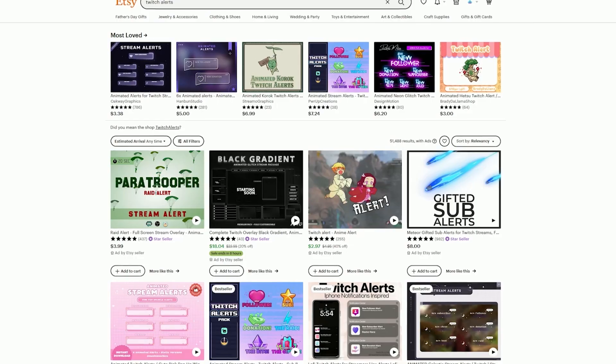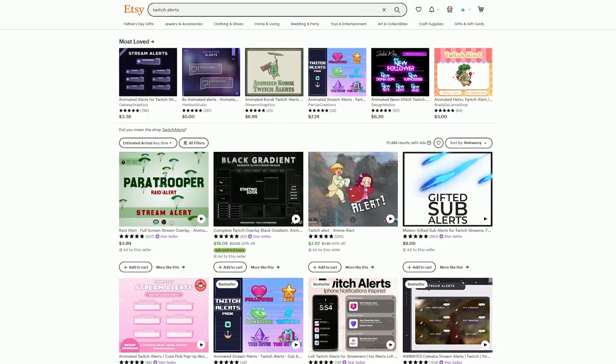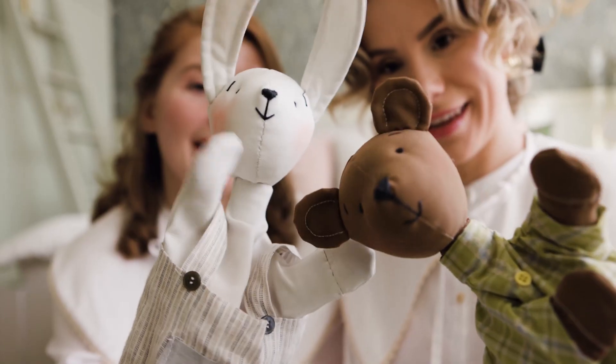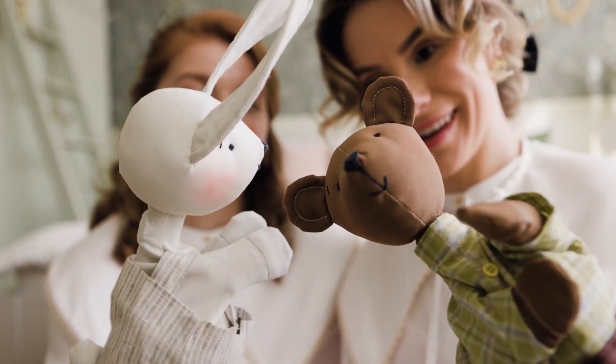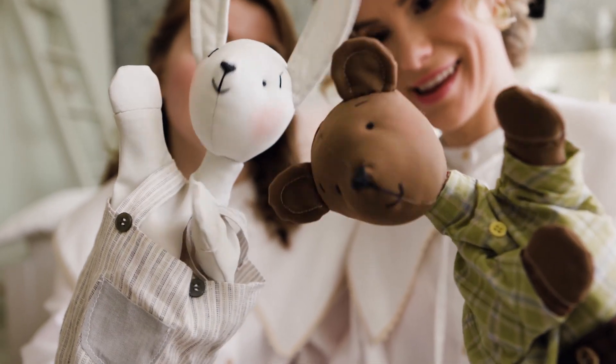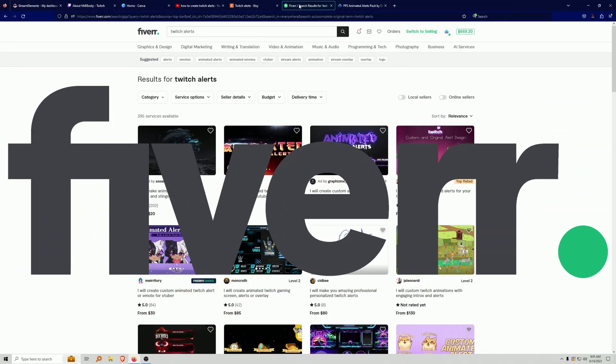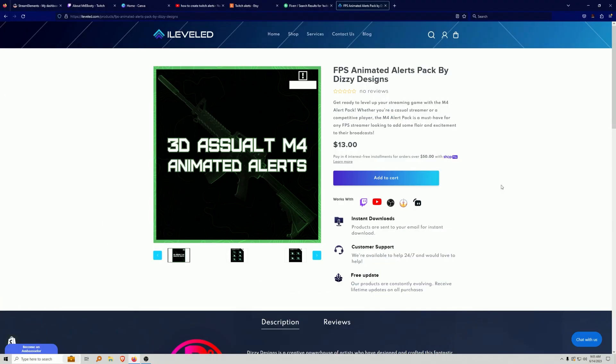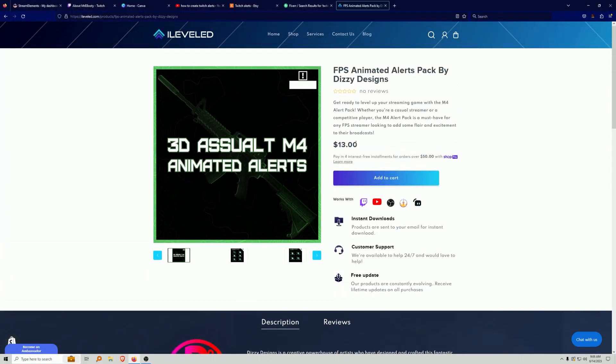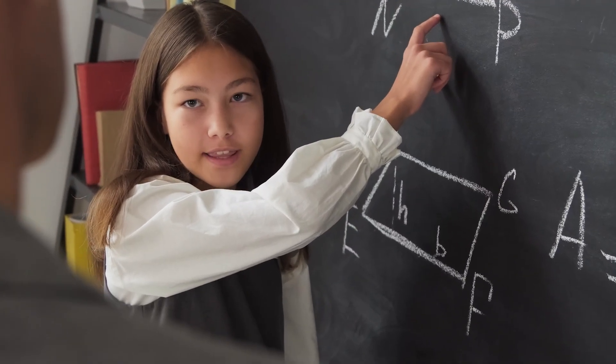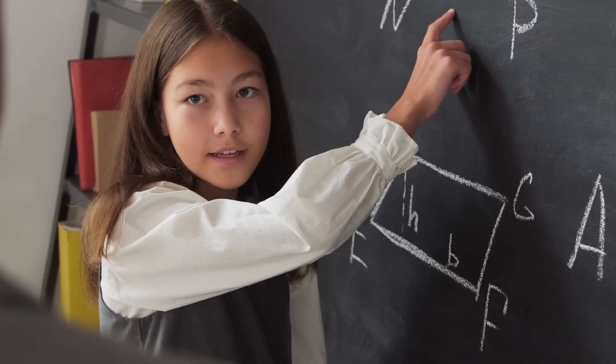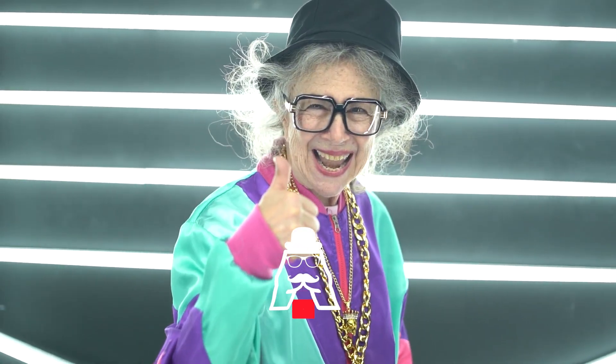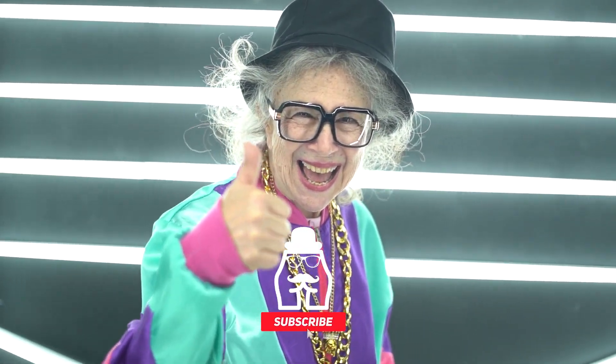Twitch alerts can be awesome, but if you don't have some for your stream, you are simply missing out. Now, there are a couple of options for you to get Twitch alerts, including going over to Fiverr, or going over to Etsy, or simply going over to iLeveled and buying some Twitch alerts. Wink wink. But in today's video, we're going to show you how to create and set up your very own Twitch alerts for absolutely free.